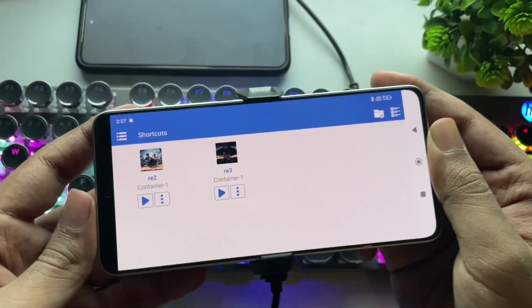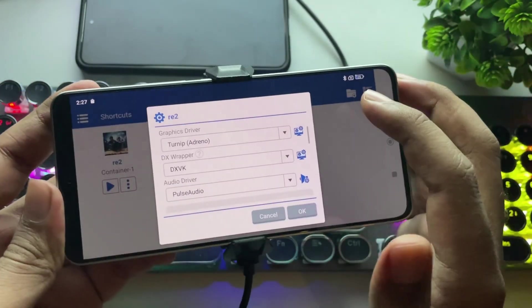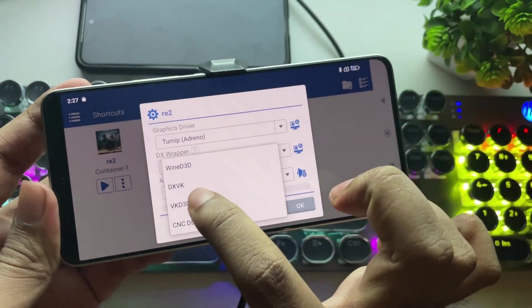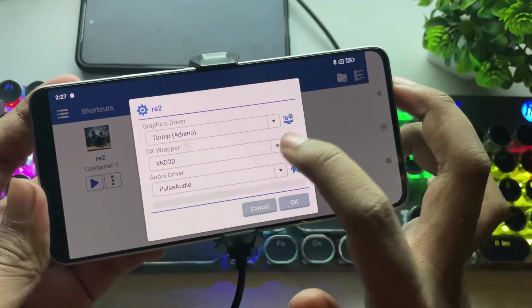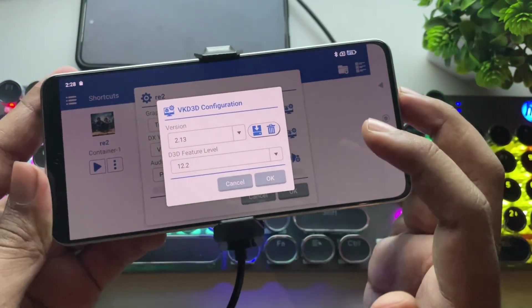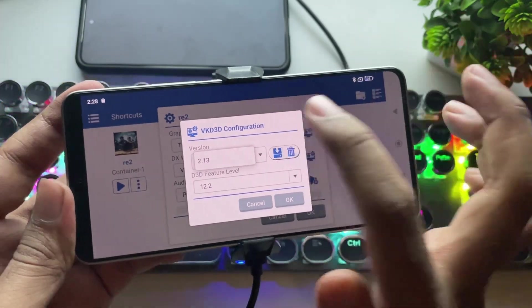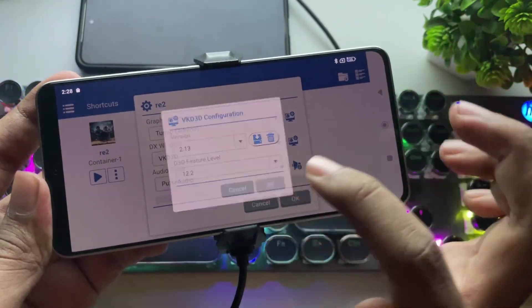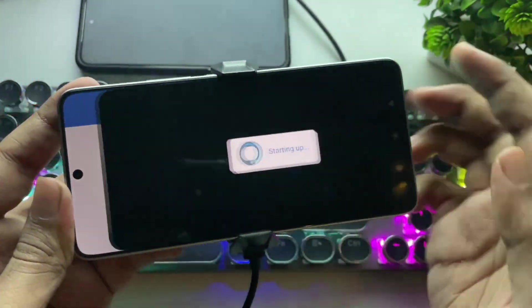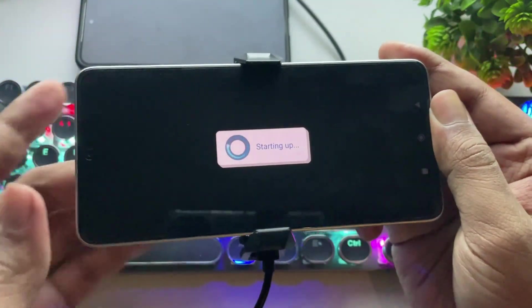Now, it's time for the test. In this video, I'm going to test Resident Evil 2 and 3, as they are compatible with Vulkan D3D. The VK3D version is set to 2.113, and the D3D level is set to DirectX 12.2.